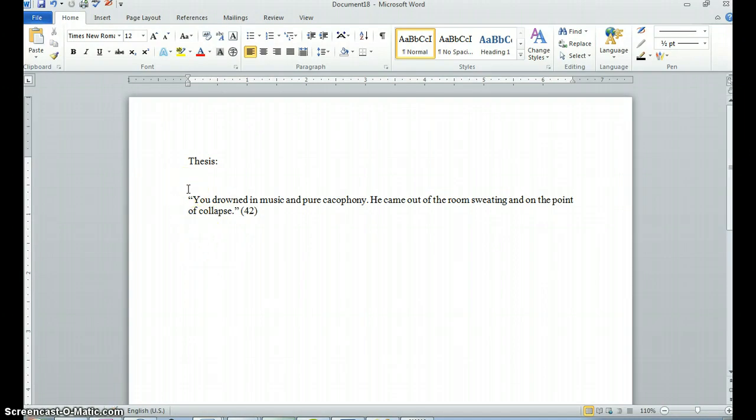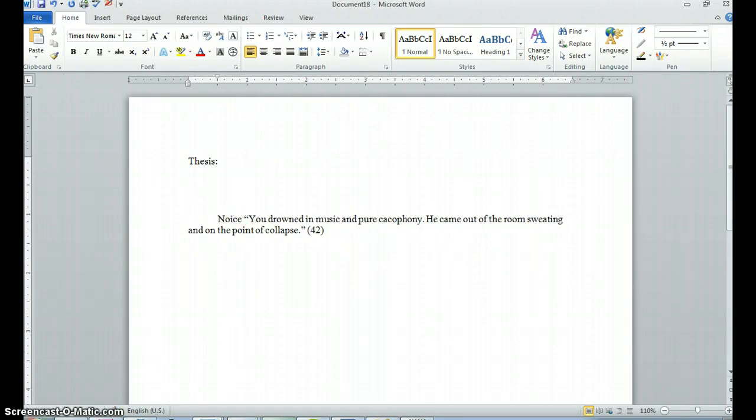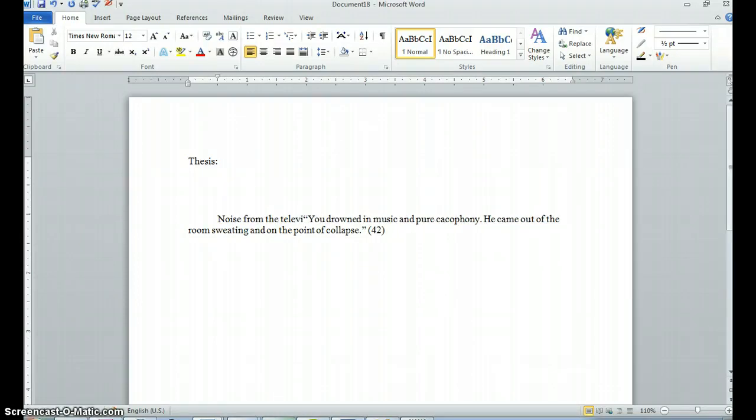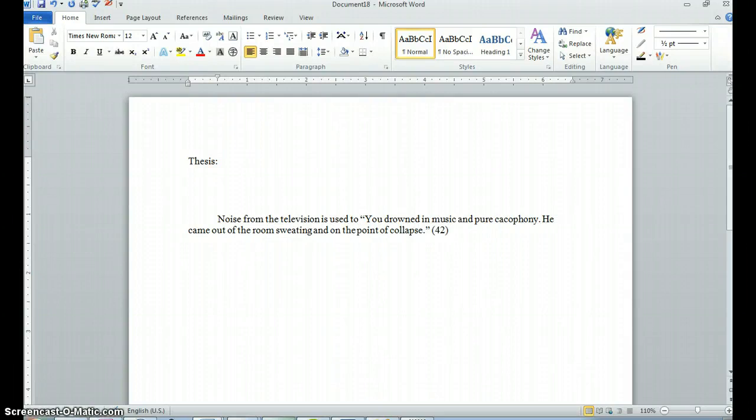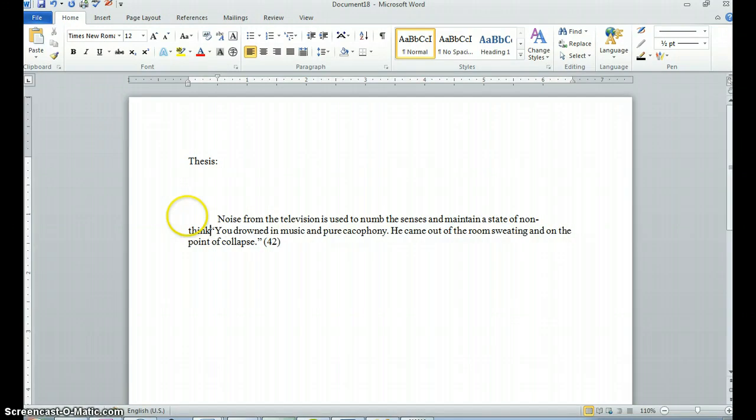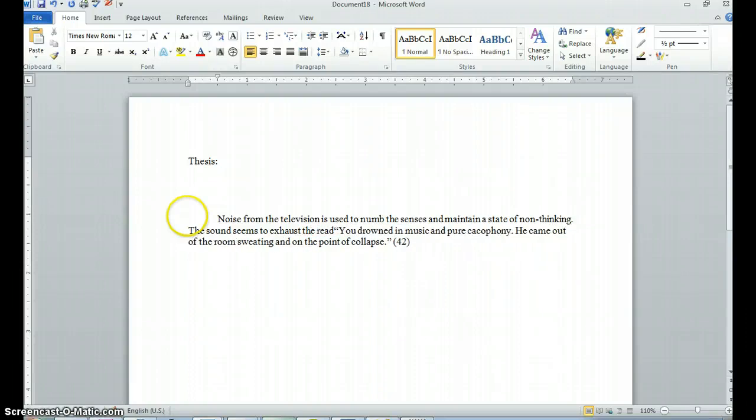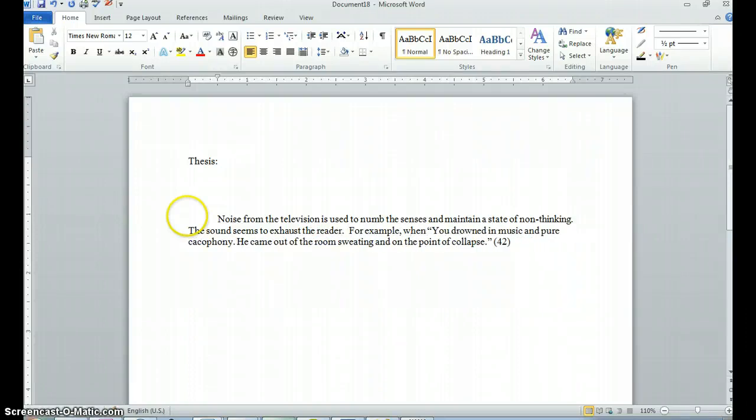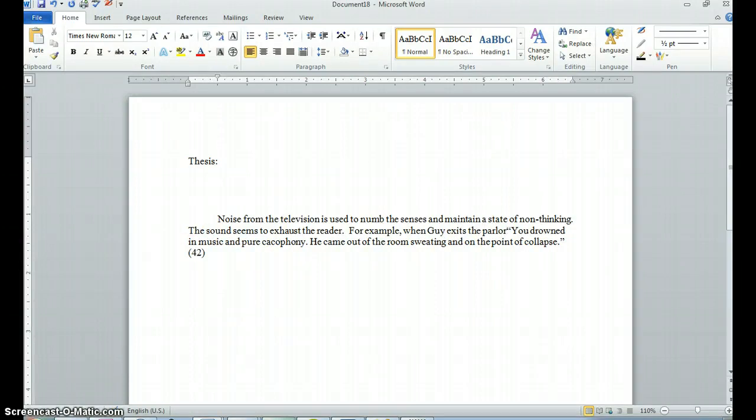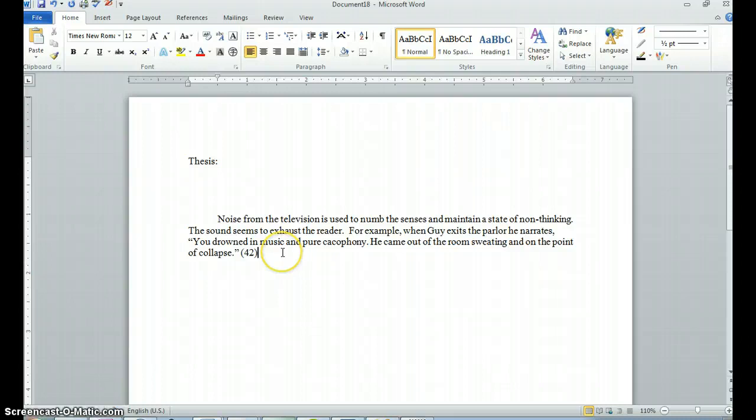And they could perhaps begin integrating this quote into a paragraph, and they would start by saying, noise from the television is used to numb the senses and maintain a state of non-thinking. The sound seems to exhaust the reader. So here, for example, when a guy exits the parlor, he narrates, and then there's my quote. And then I would continue. So here...